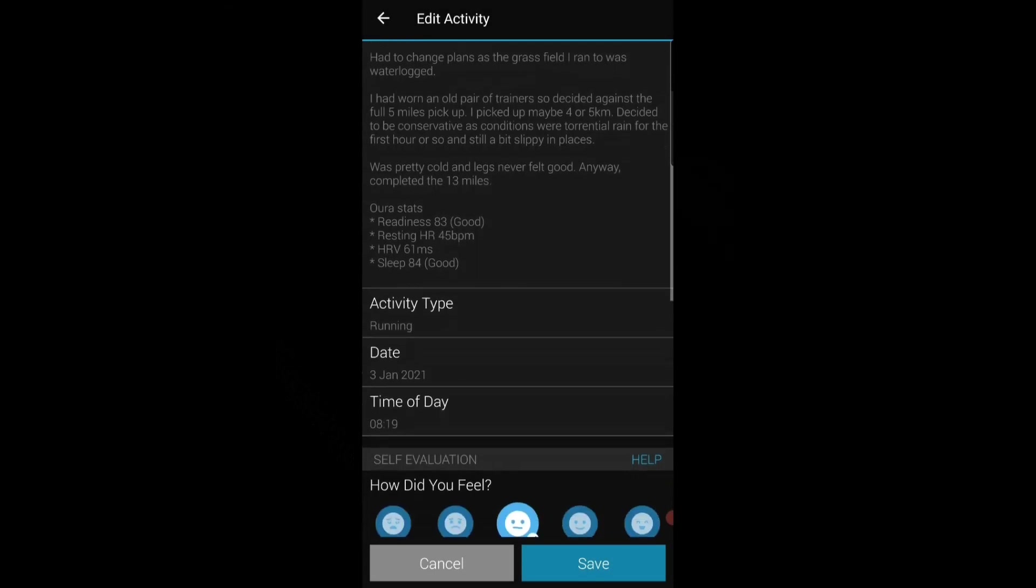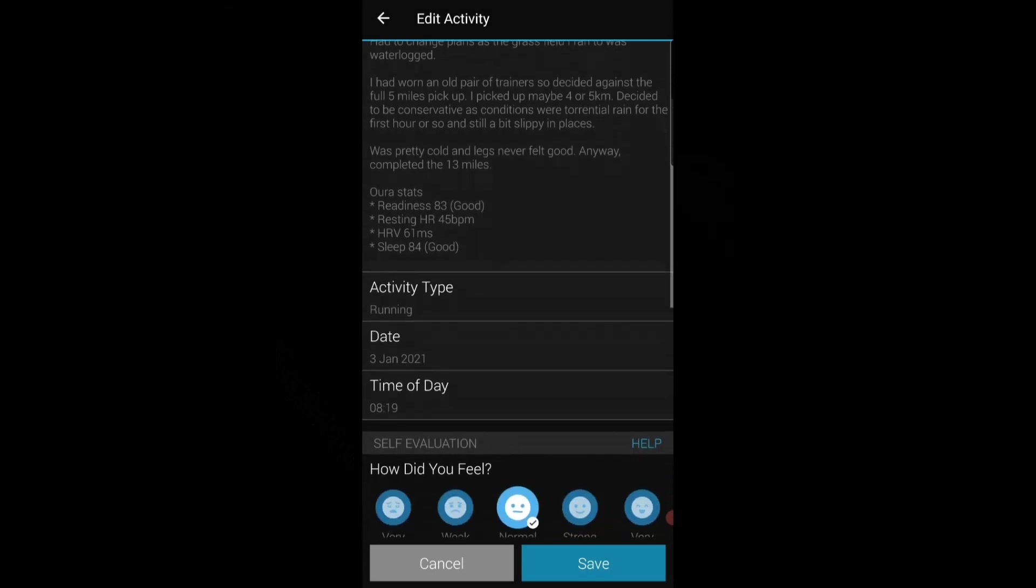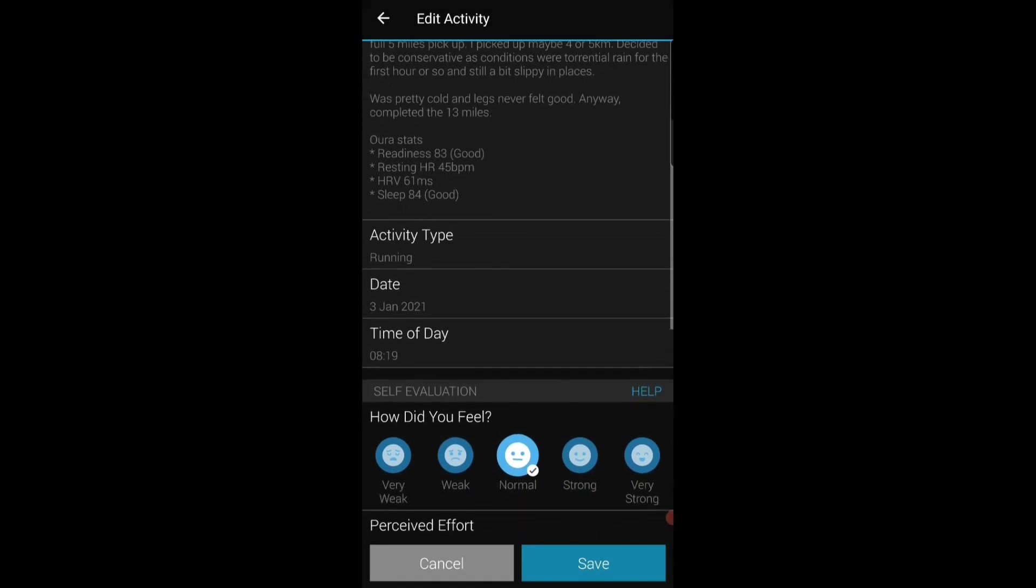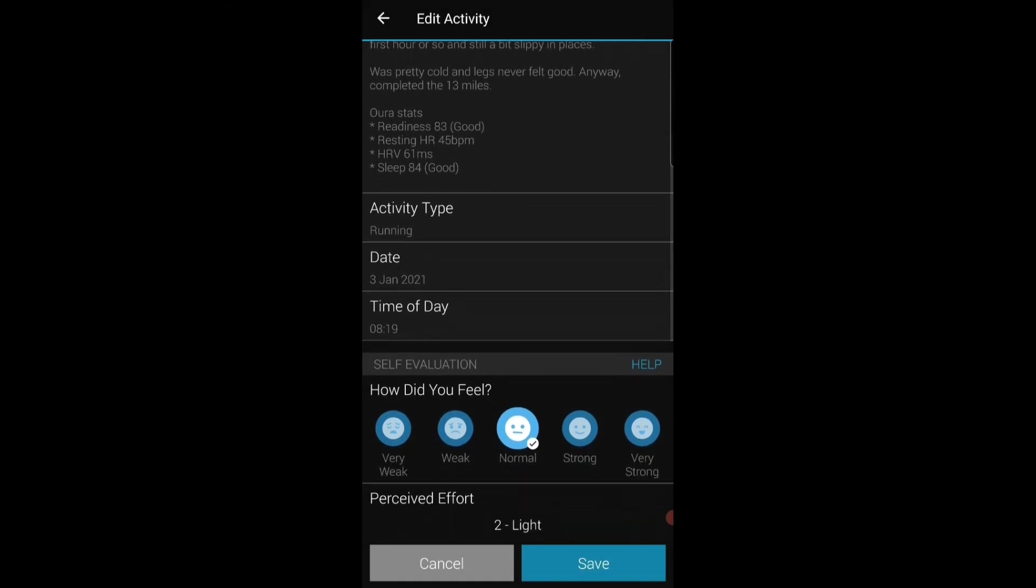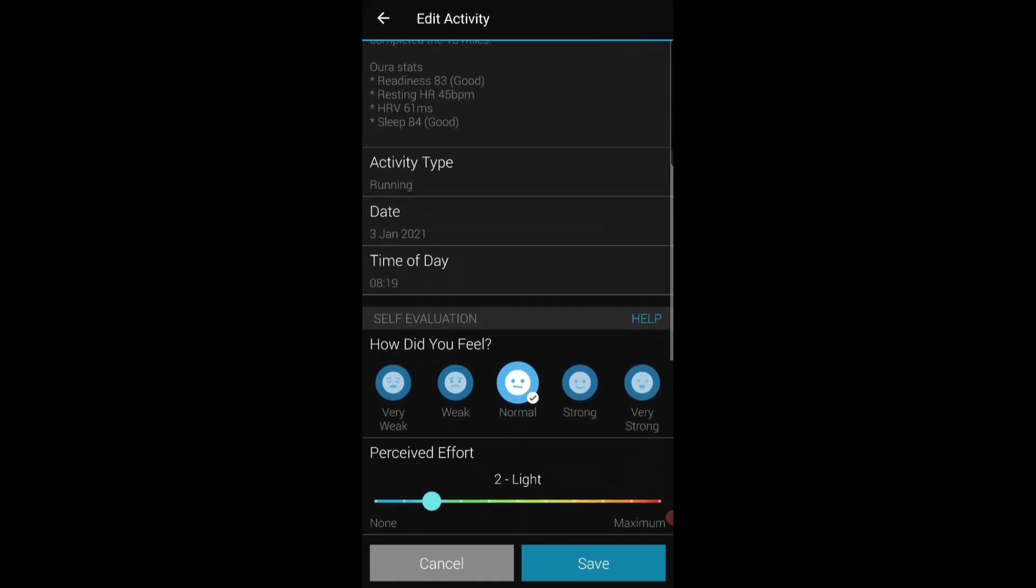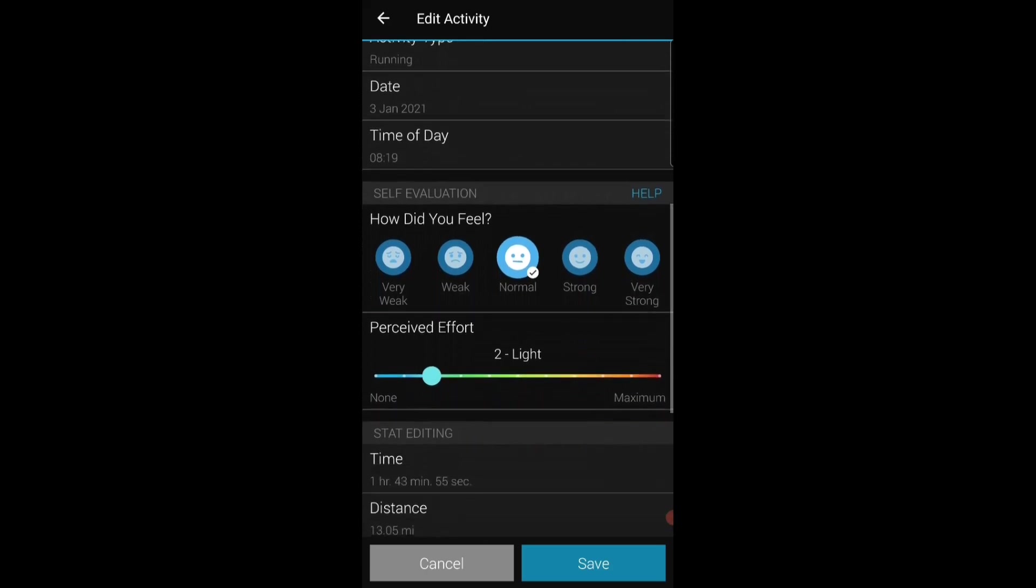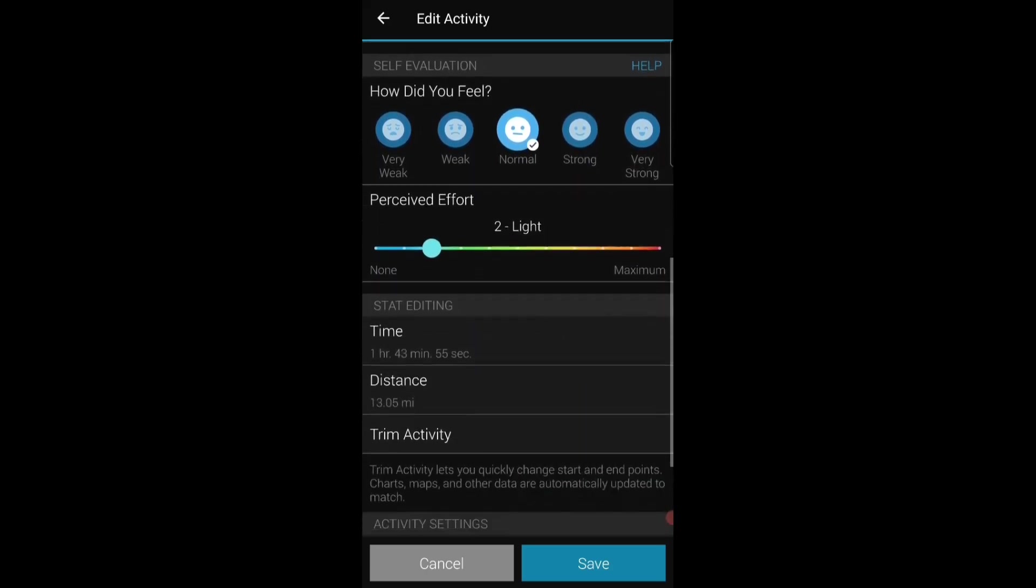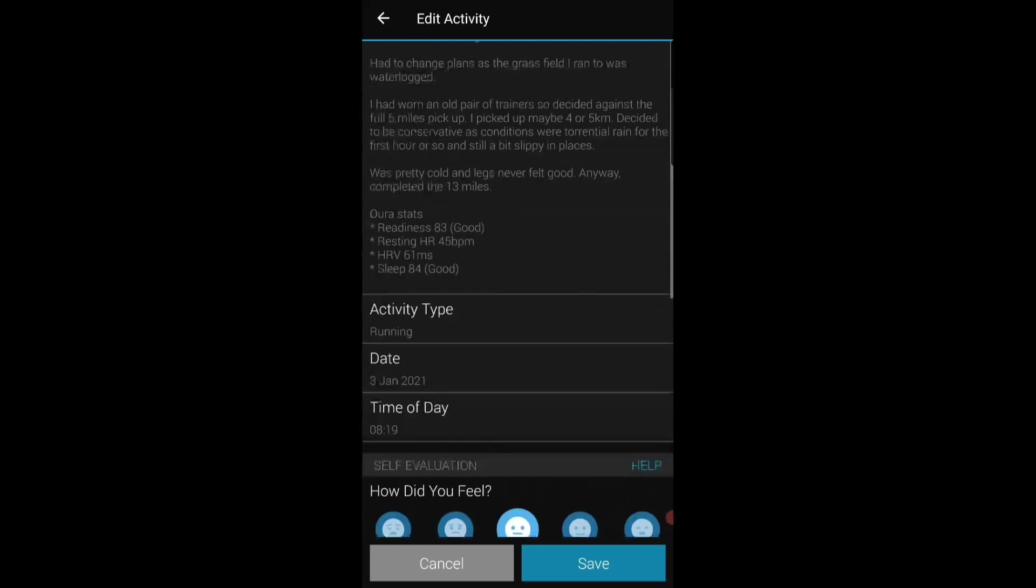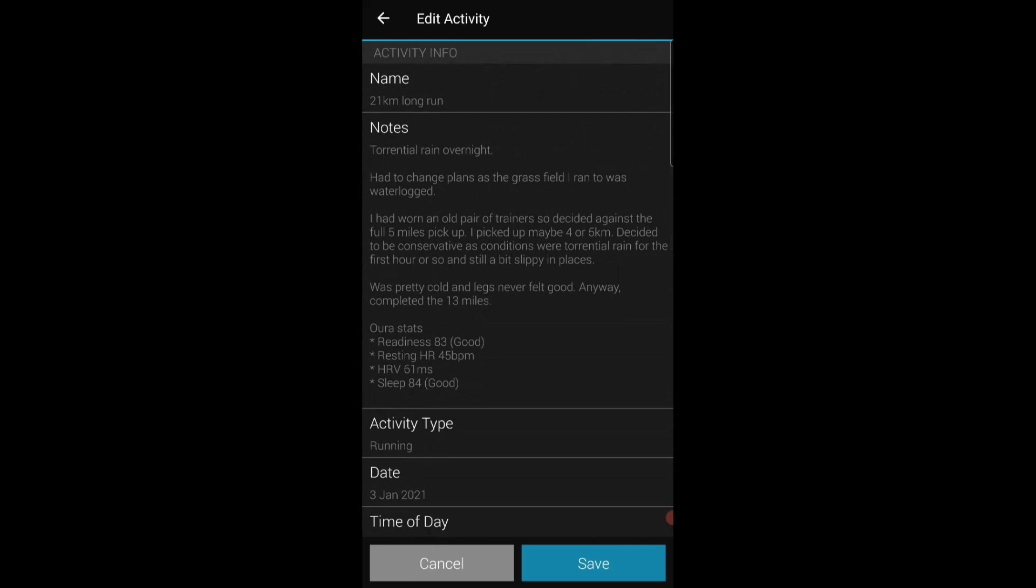So I let my coach know how things are going from a rest and recovery point of view. I also try and put in how I was feeling and the perceived effort for the run. So that's what I do for every single activity.